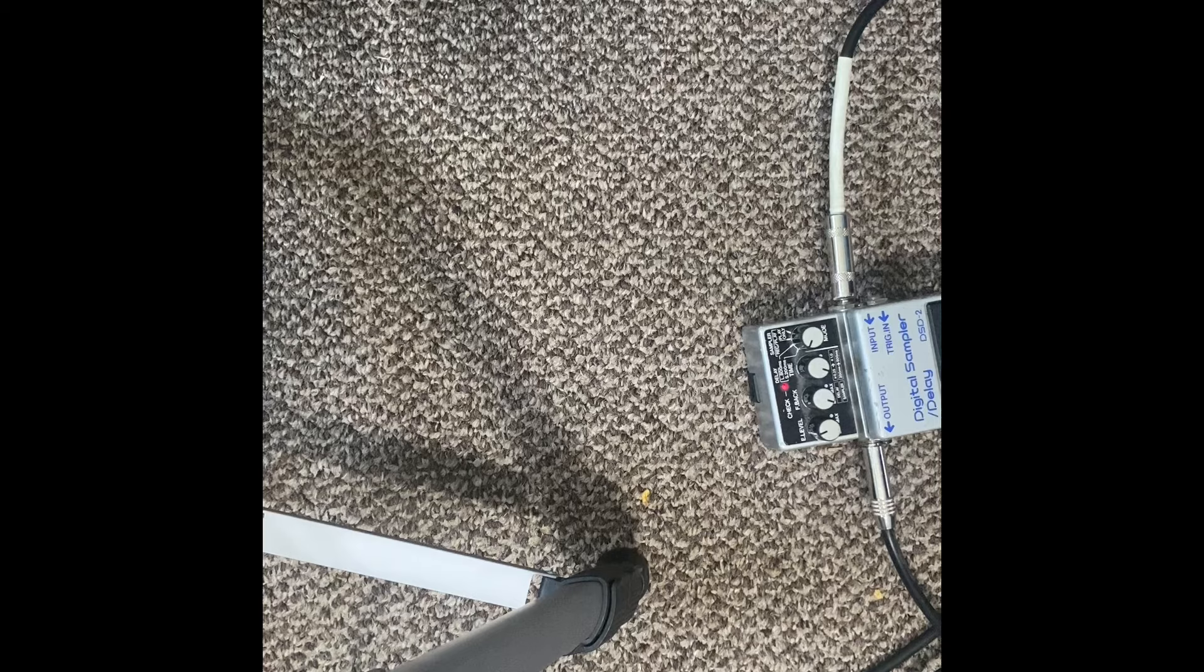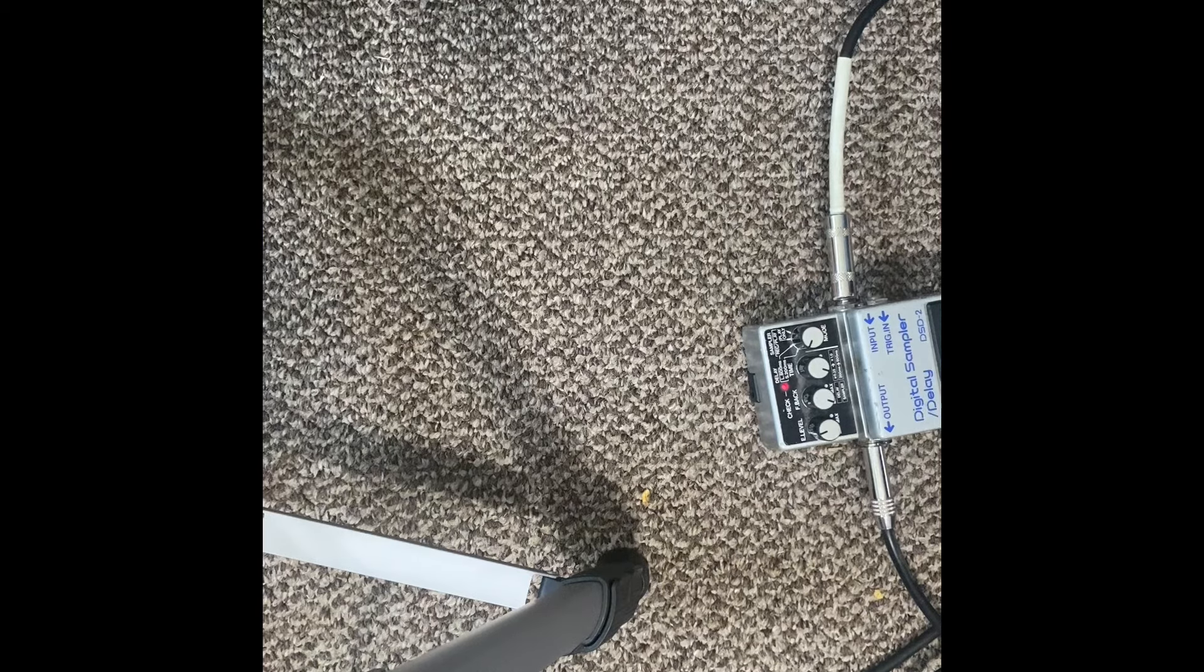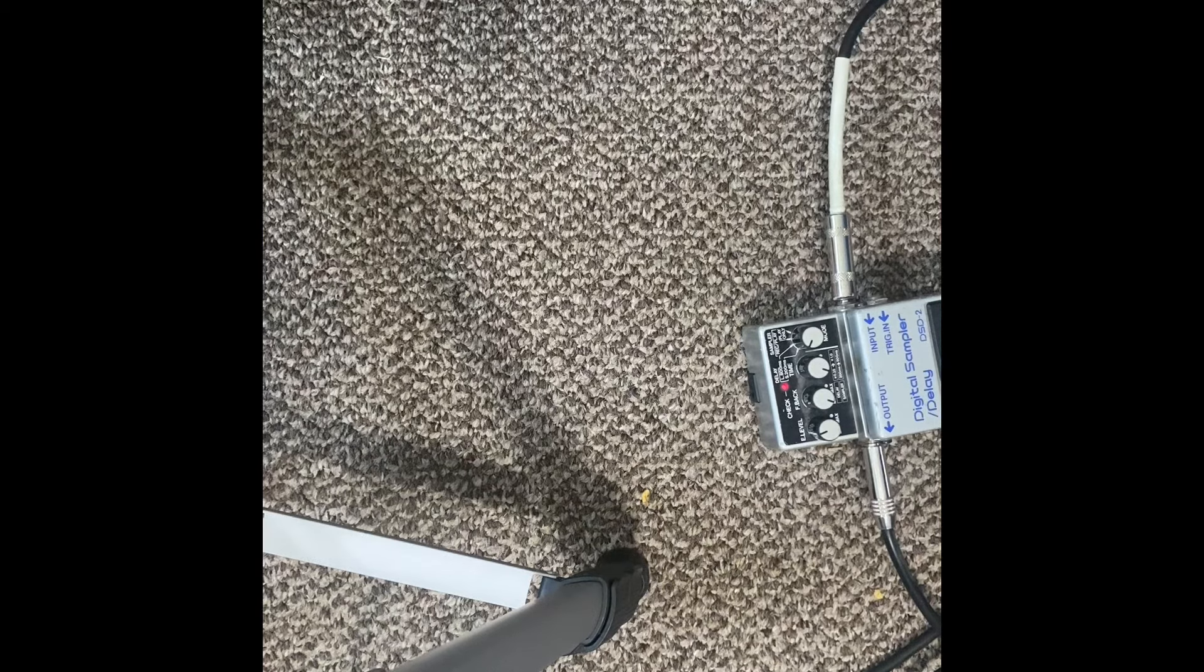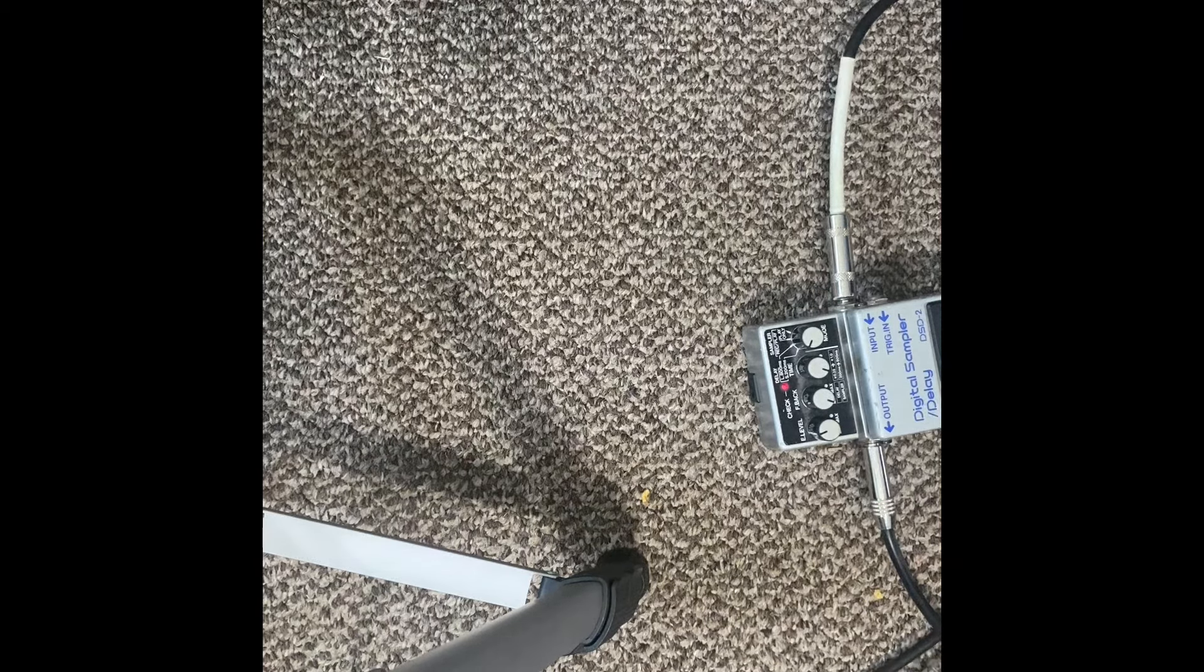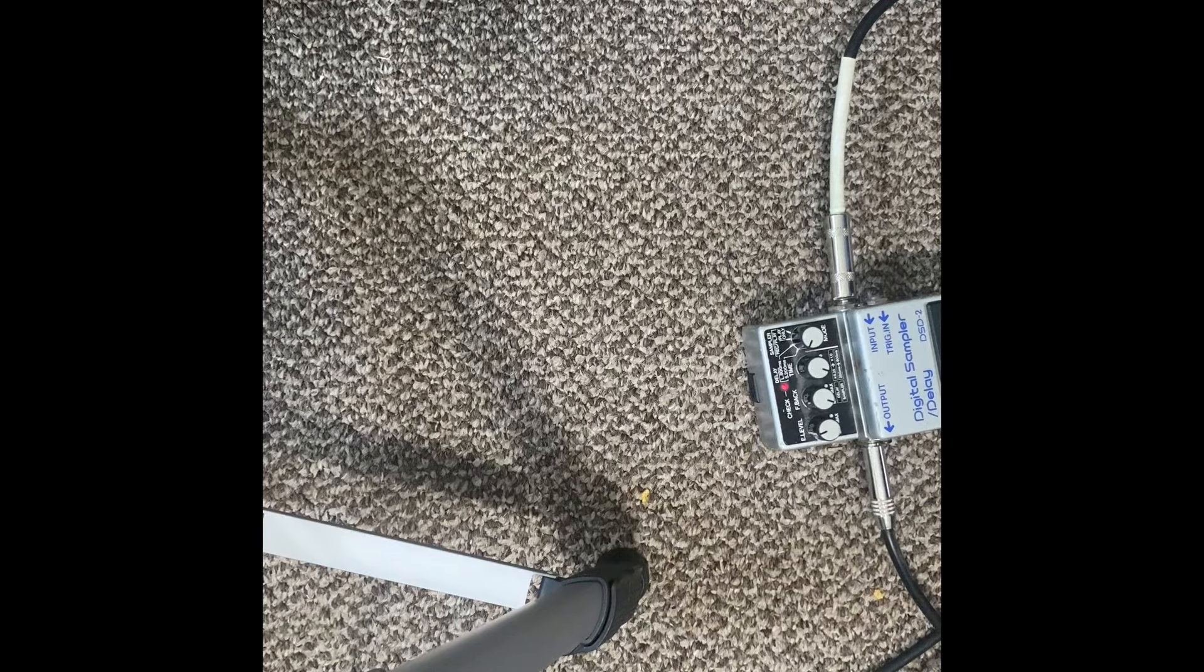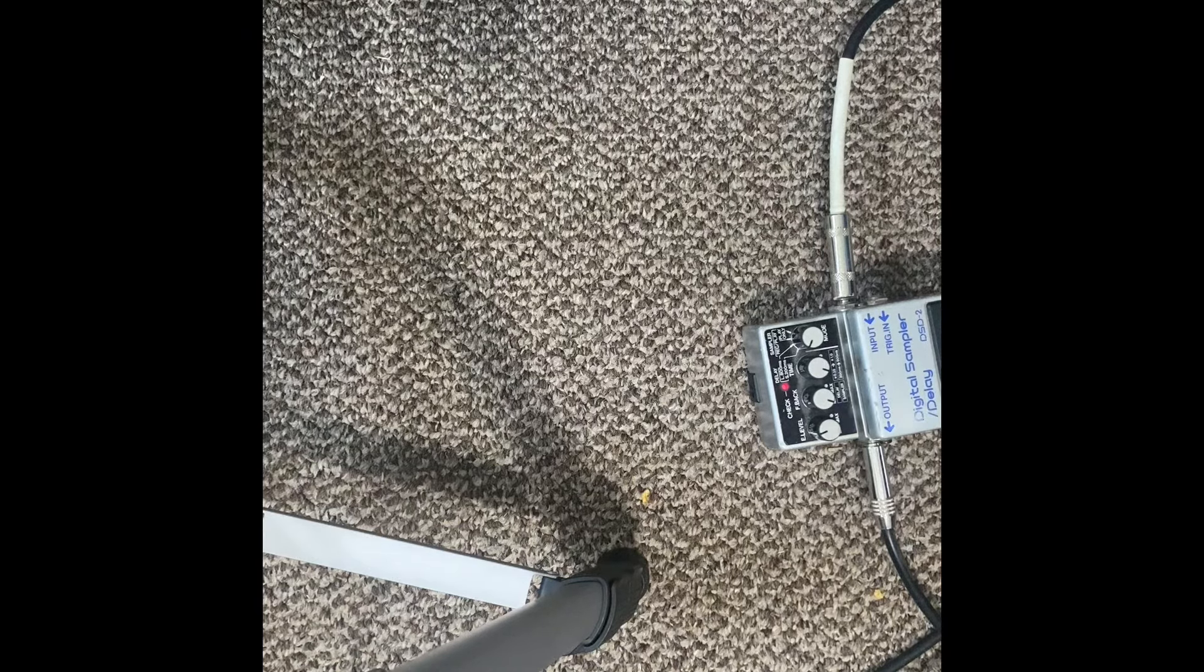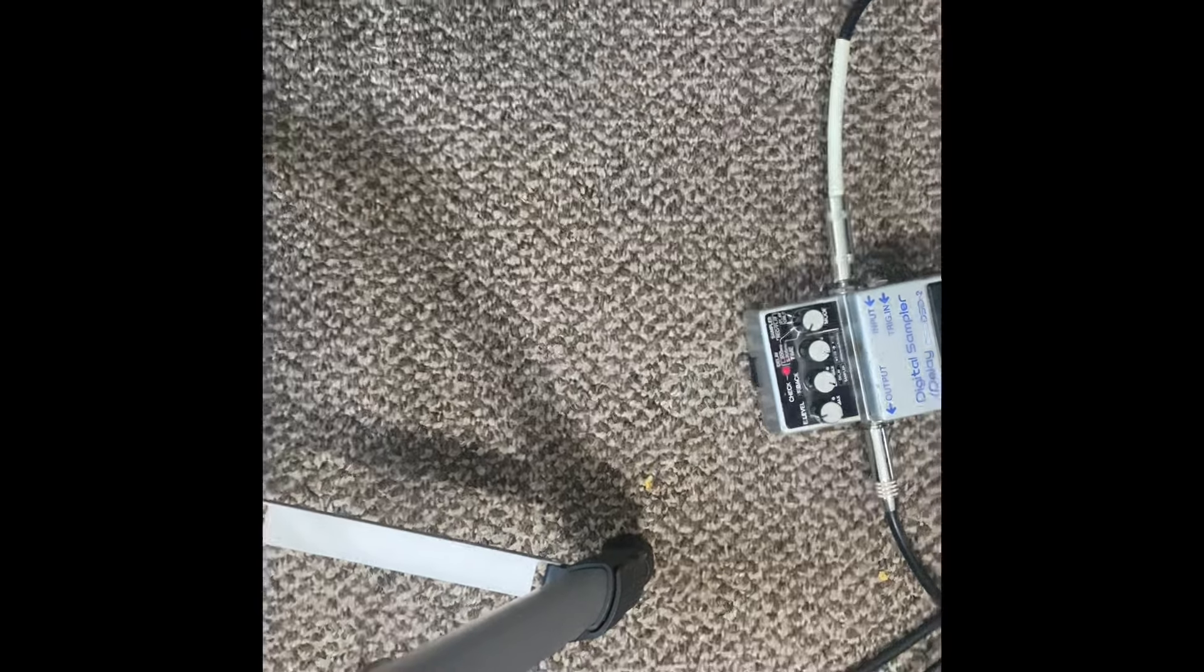But anyway, yeah, give that a shot. Just take any old delay pedal and see if you can get that to work. Let me know what you think. Thank you very much.